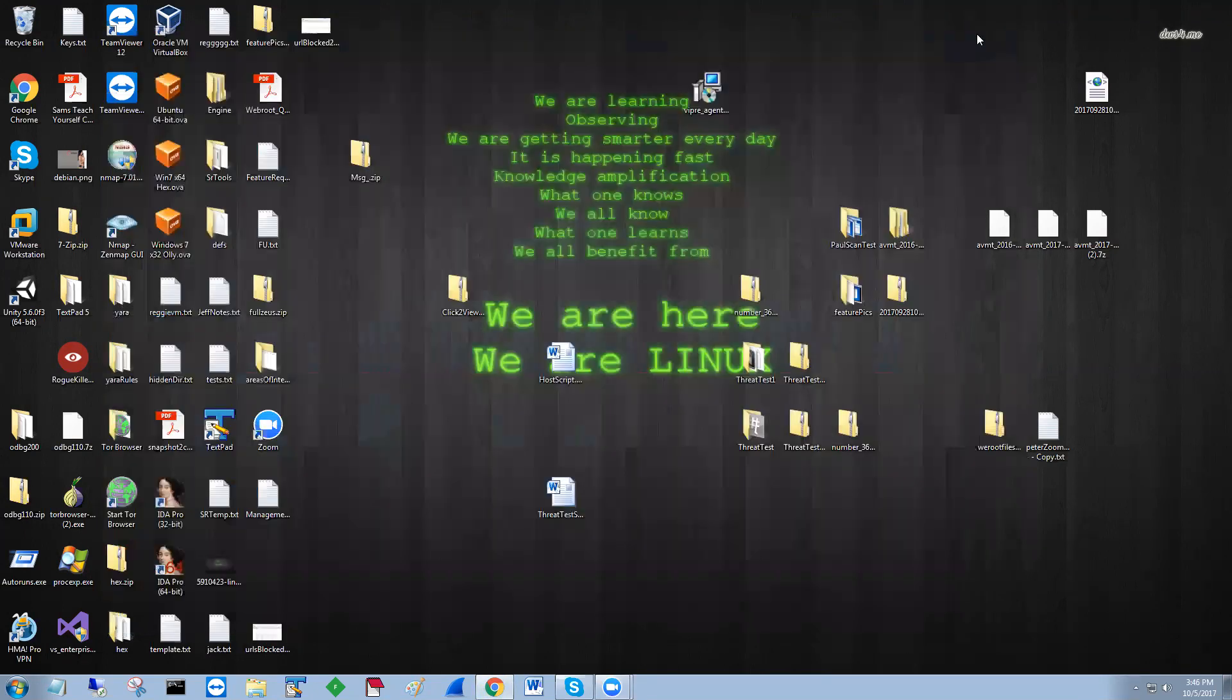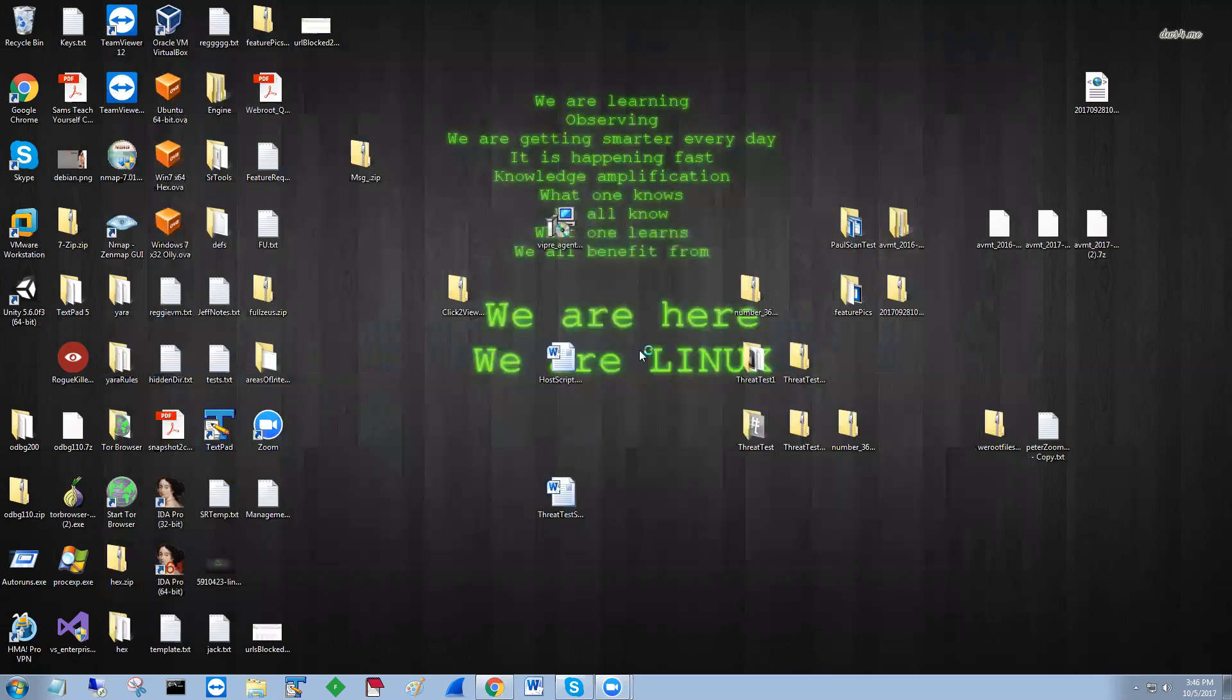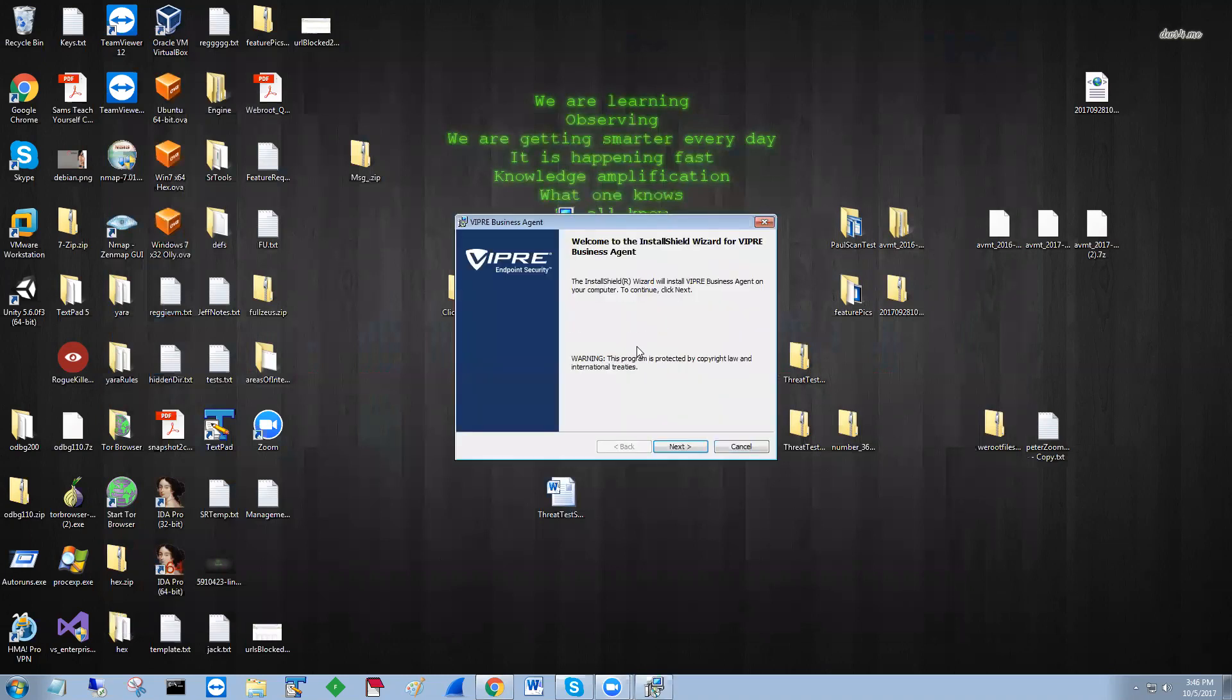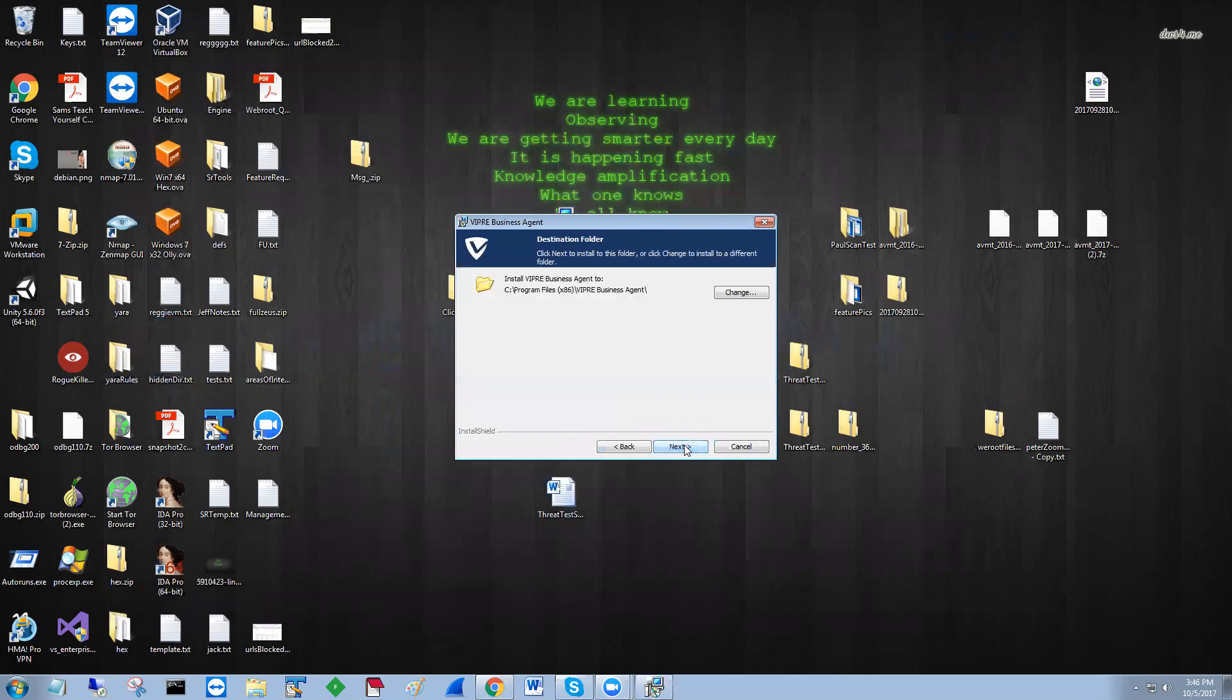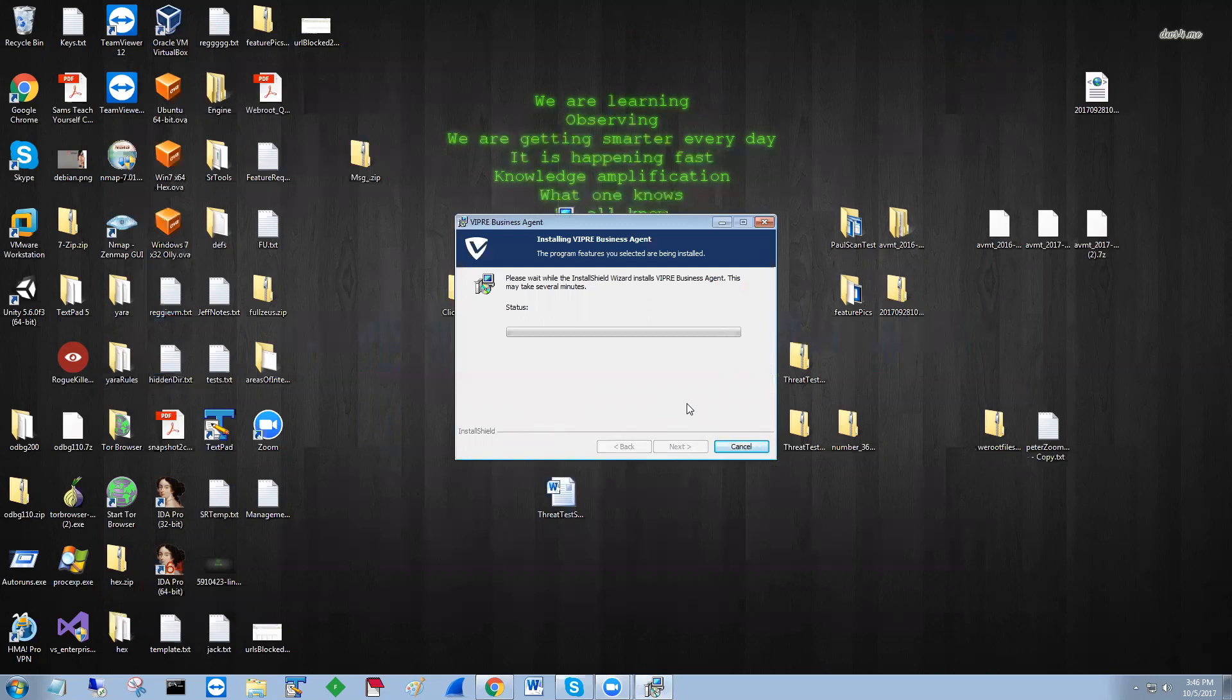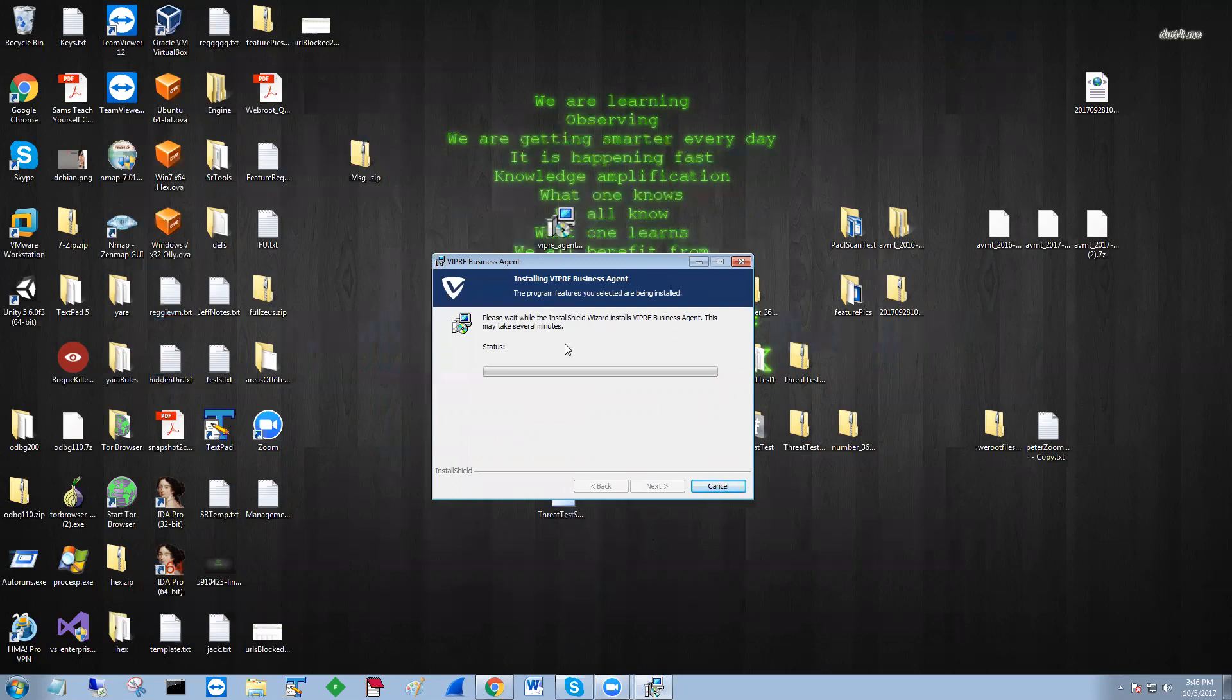Once downloaded, we'll run it directly. Accept the EULA. Next, it asks you where to install. Now, depending on your speed, your bandwidth, every system is different. If you're doing a VM or not, it will depend on how long it actually takes to install.